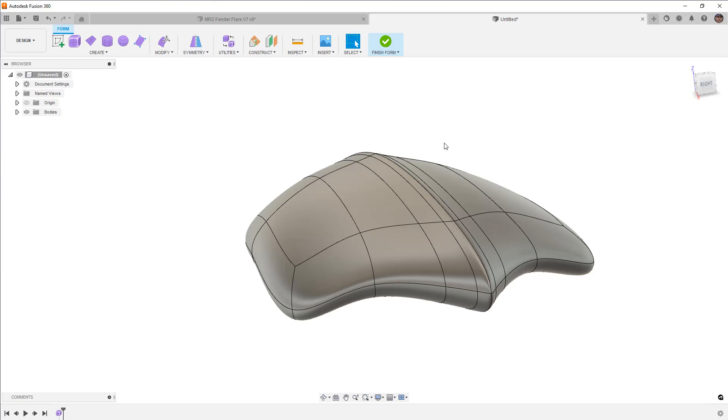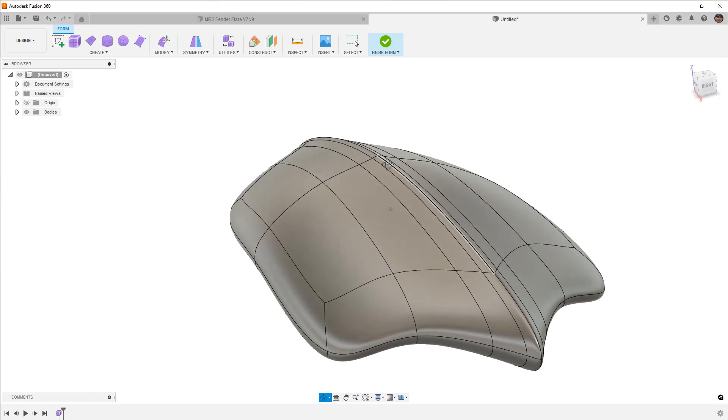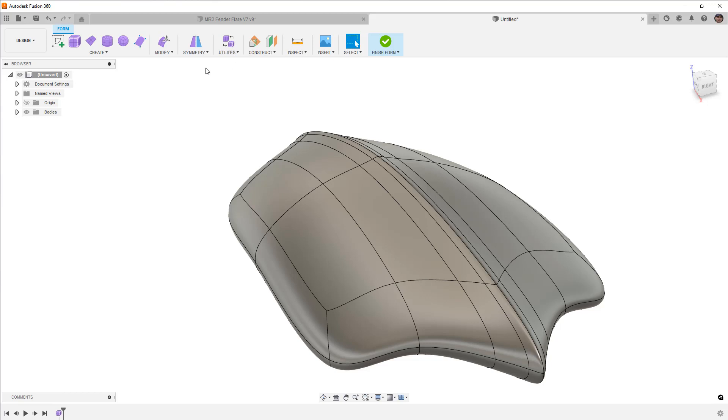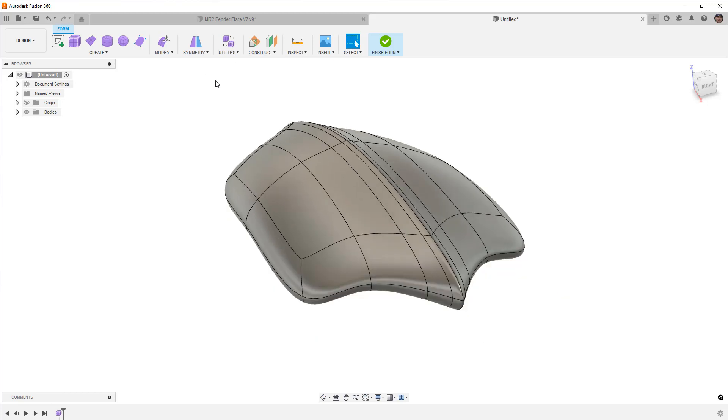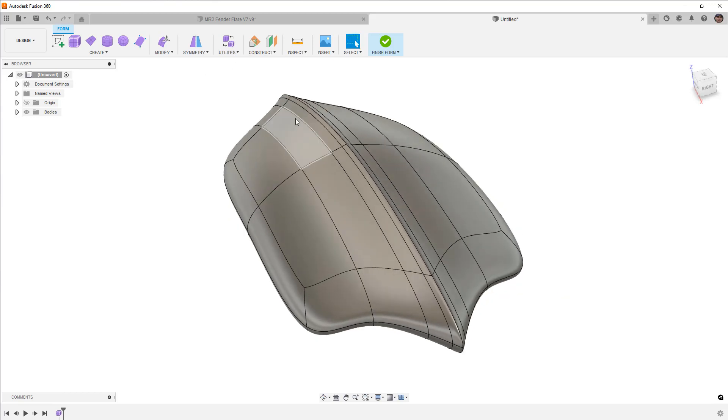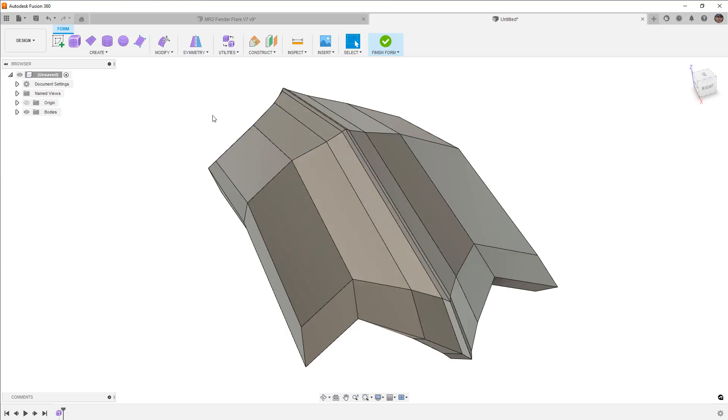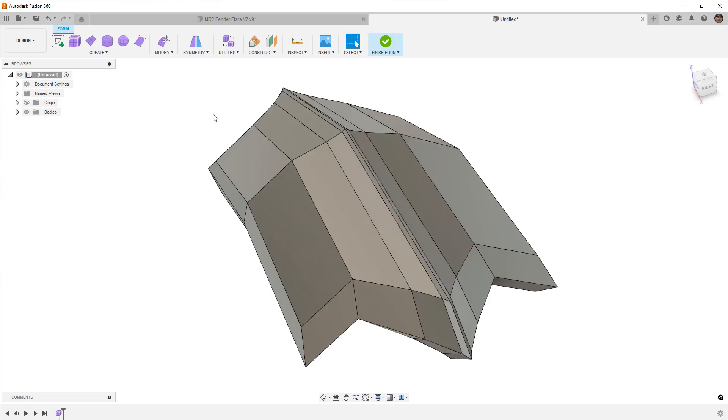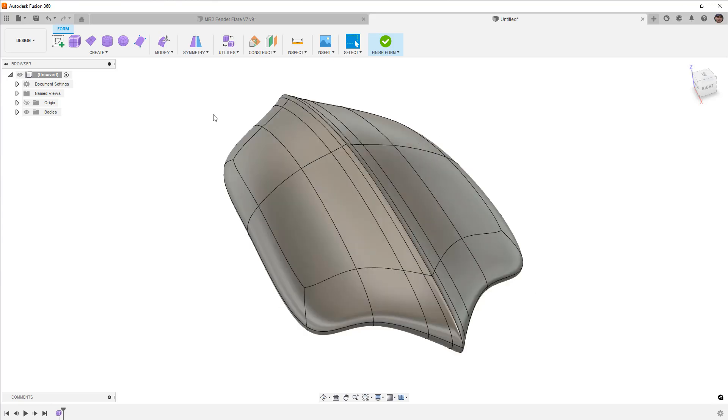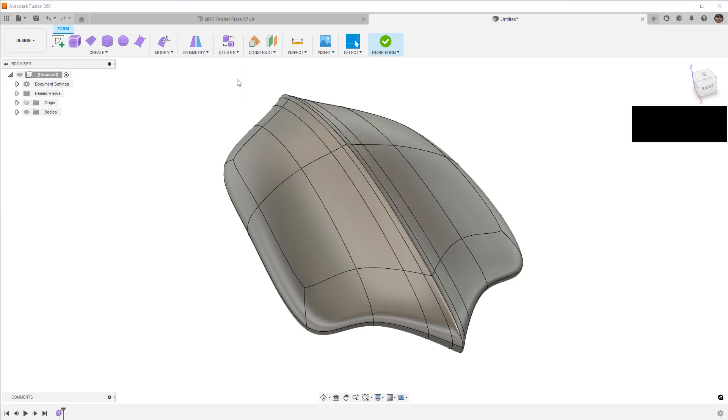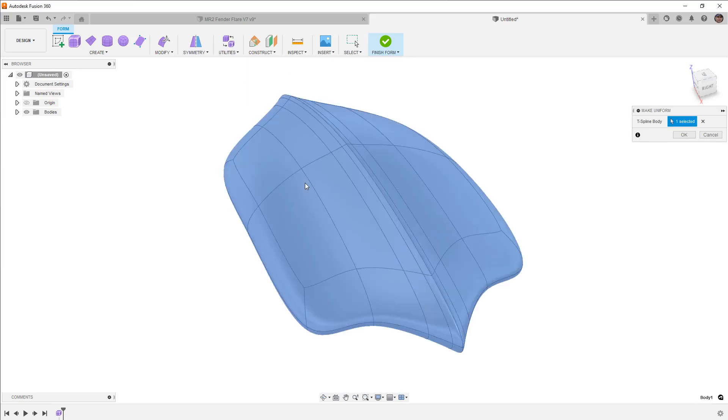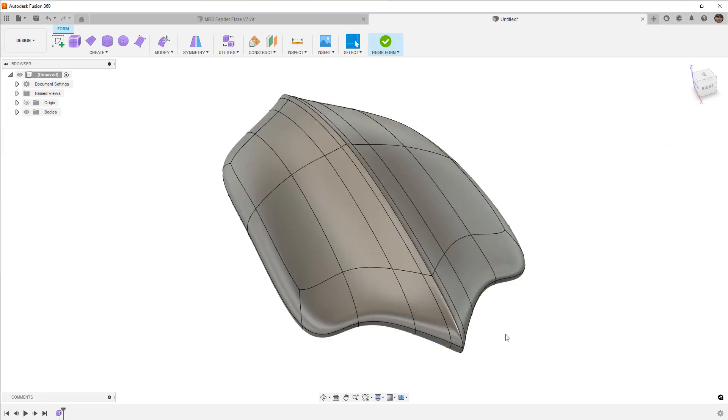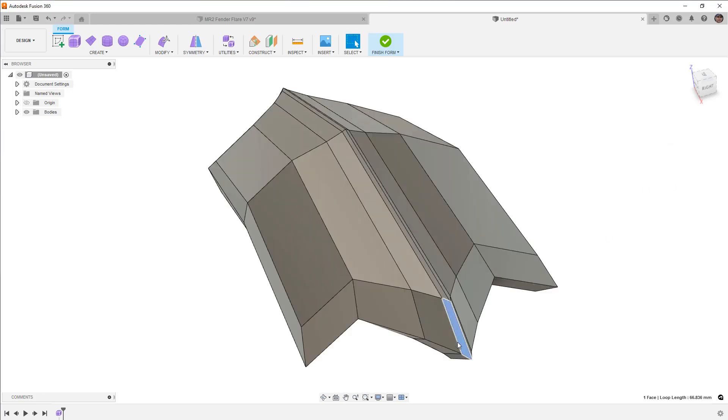There's a couple things that we do want to talk about. The first thing that we want to talk about is going to be Make Uniform. And then the second thing is going to be Smooth. So Make Uniform is a tricky tool. When we look at this in the Box Display and we look at it in the Smooth Display, what we want to see is that the divisions or the separation of these different faces and edges are going to be somewhat consistent. When we use Make Uniform, it's going to take the Smooth T-Spline body and it's going to try to push those edges closer to what the Box Display is.